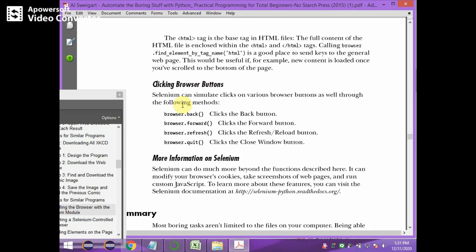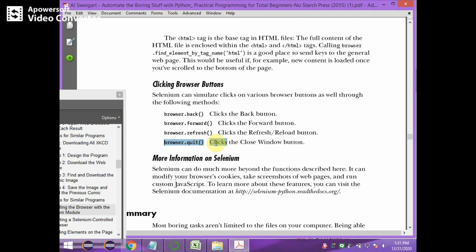There are also browser button methods: browser.back() is equivalent to clicking the back button, browser.forward() is equivalent to clicking the forward button, browser.refresh() is equivalent to clicking the refresh button, and browser.quit() is equivalent to clicking the quit button. Thus the Selenium module works. Thank you.